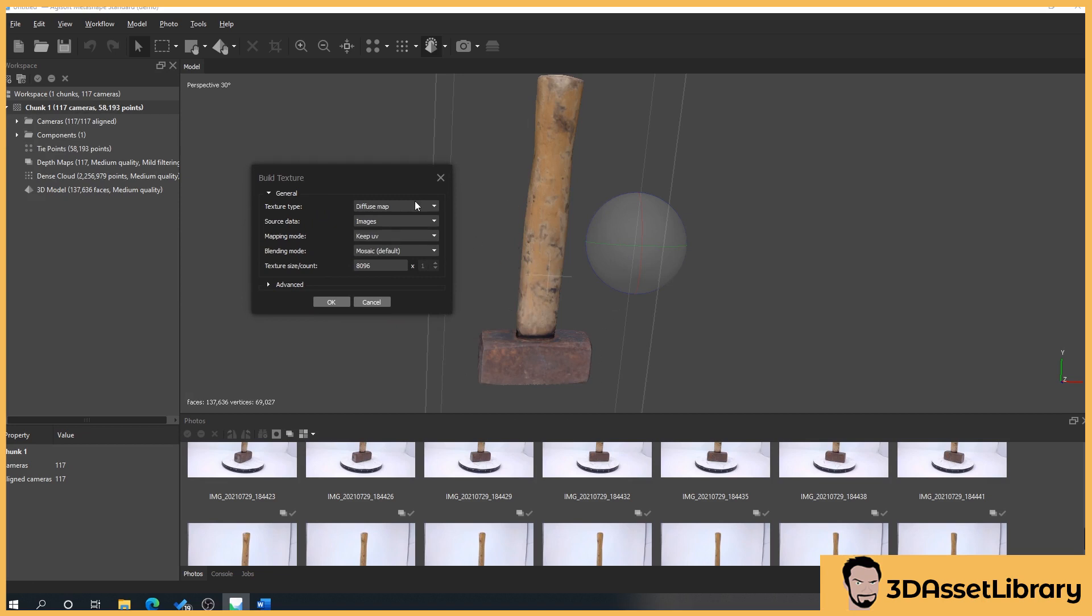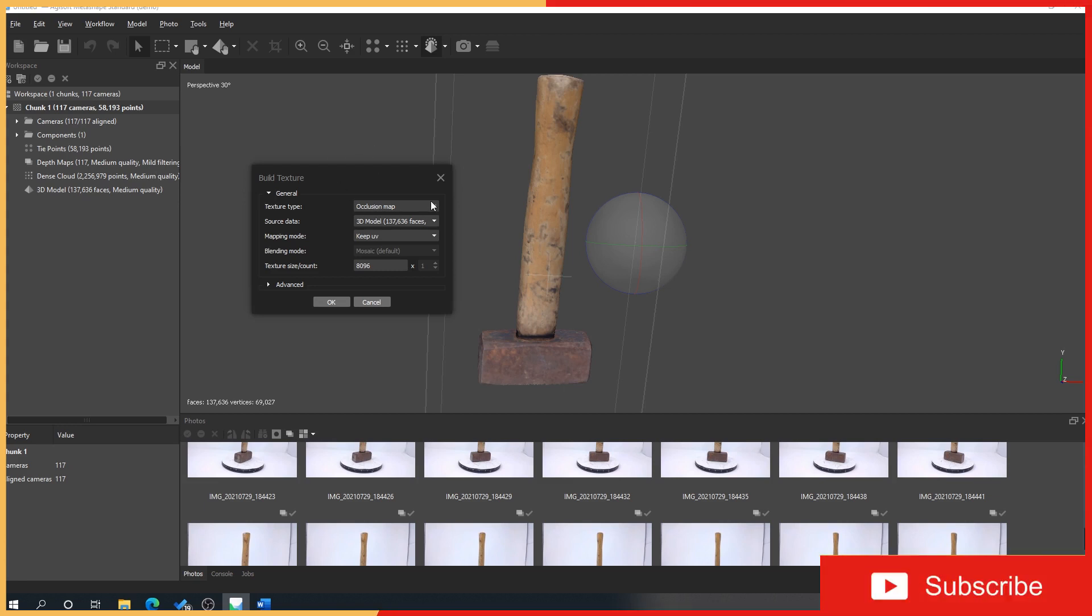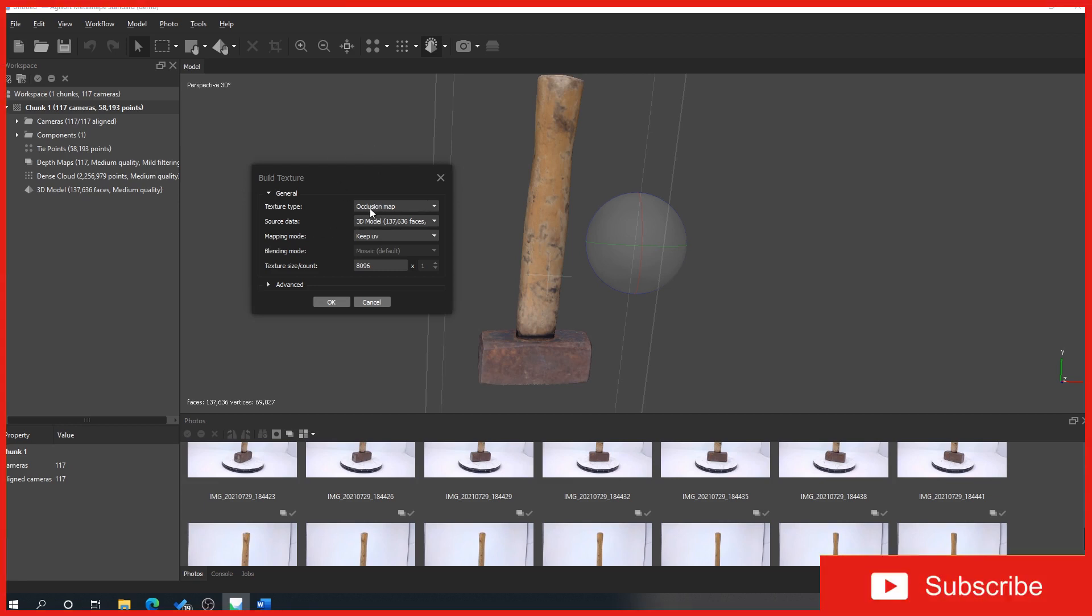Now we've got two options here. Diffuse map - diffuse is your color, essentially what we're seeing here but a higher quality version. And then occlusion gives you shadow and things like that. If you want to know more in depth about ambient occlusion I would google it. We'll first do our occlusion map and you'll see why in a minute.